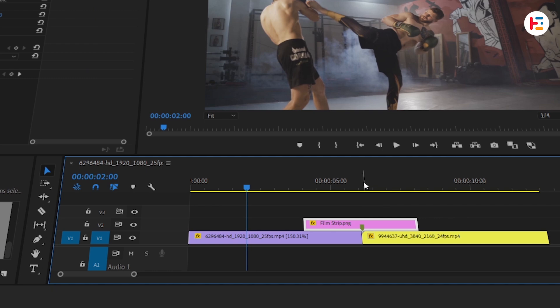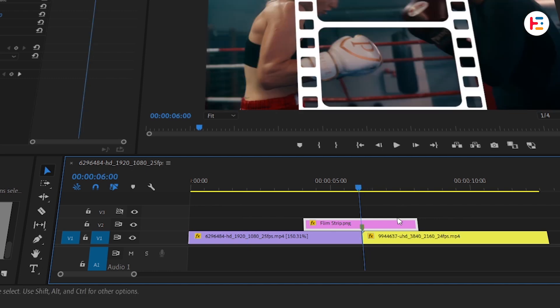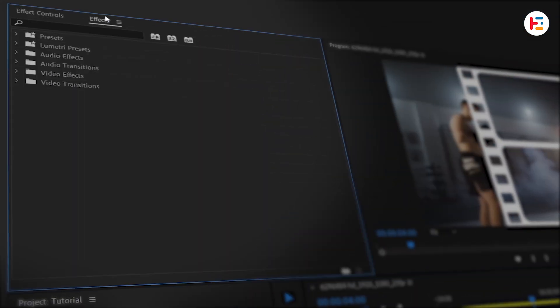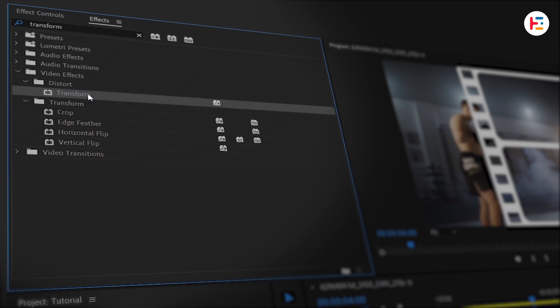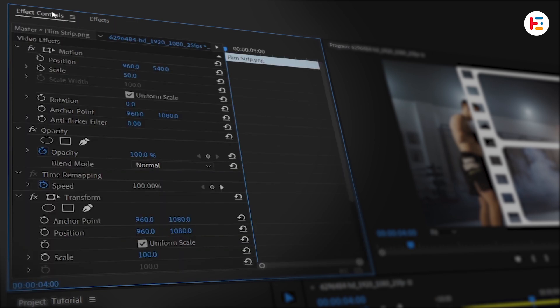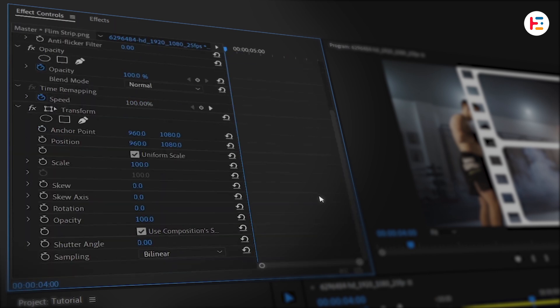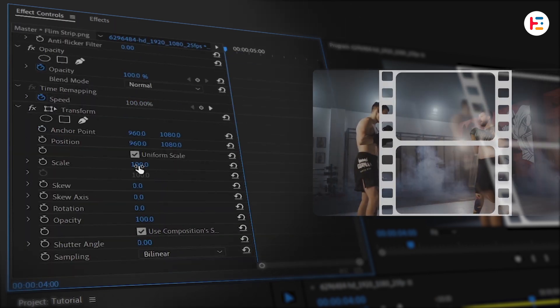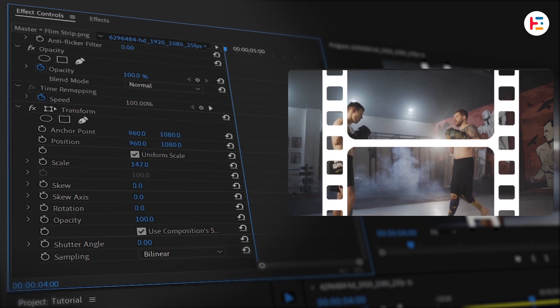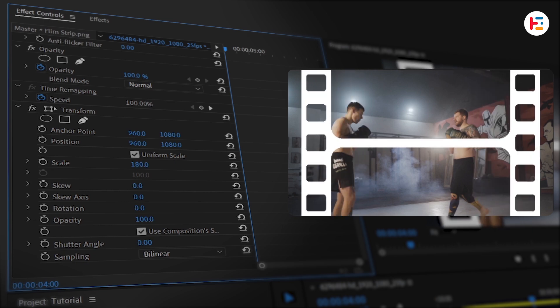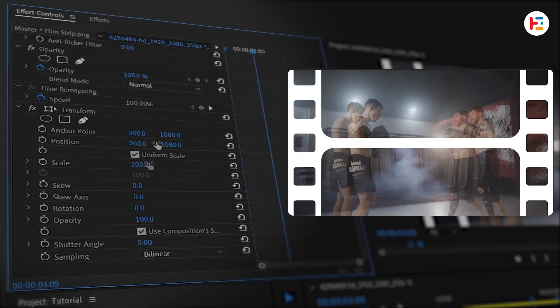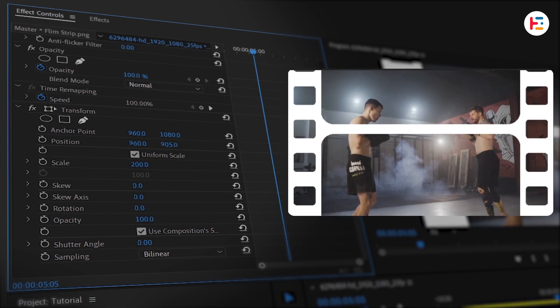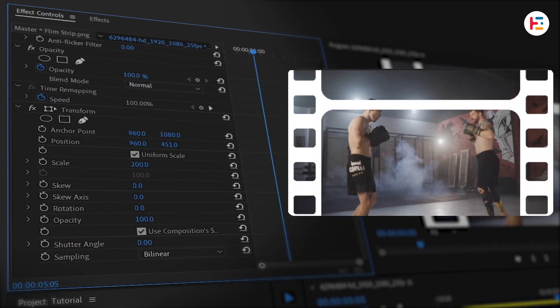With the filmstrip layer selected, head over to the Effects panel and search for Transform. You can double-click to apply it. From the Effect Controls panel, under the Transform section, you can increase the scale until the filmstrip covers the whole screen. Then adjust the Y position to place it where you want.